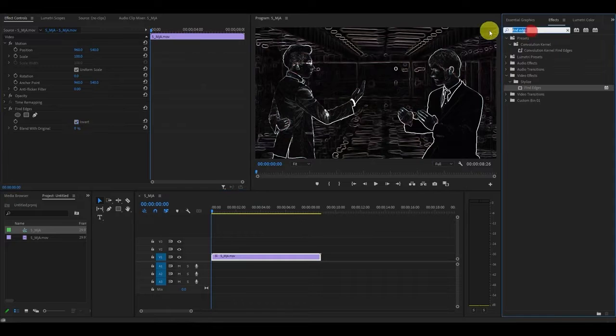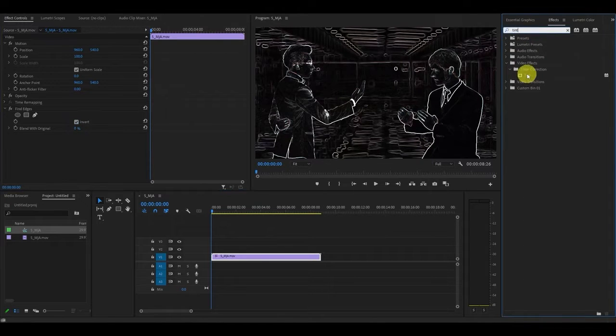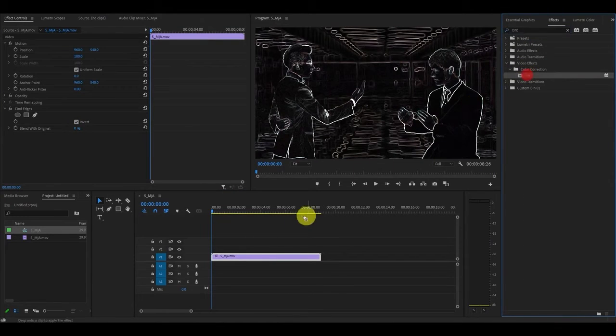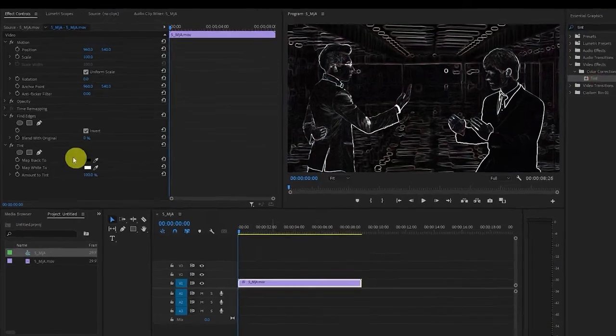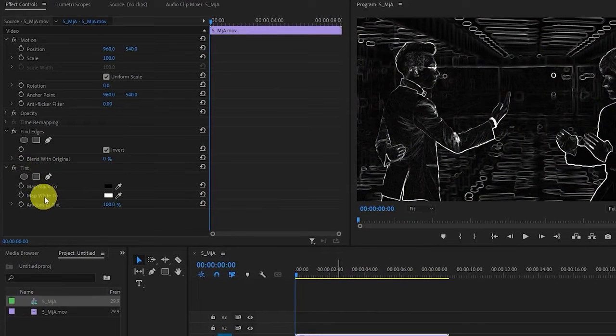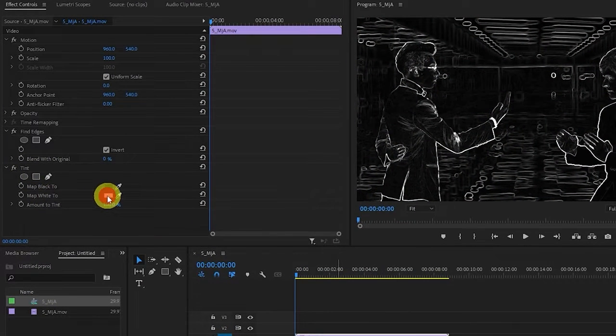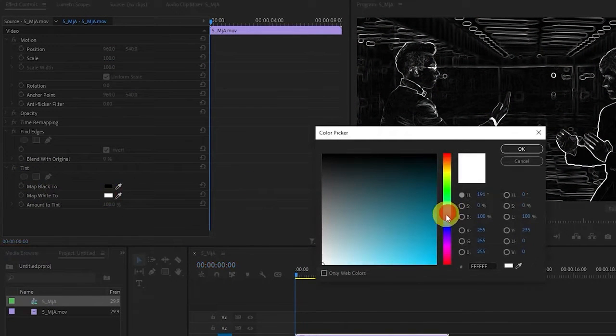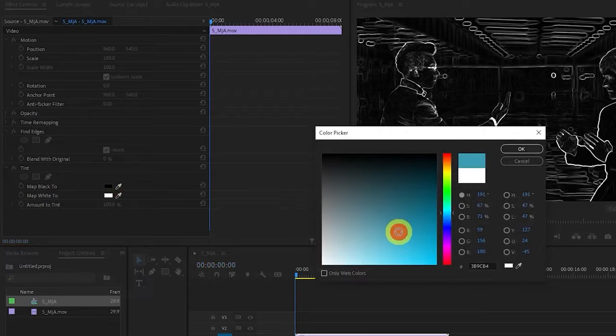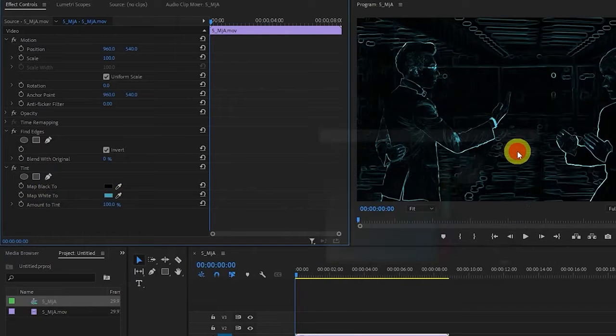Next we want to add the tint effect. Search for it and drag it on top of your video as well. Go over to the tint settings and under map white 2 click the color and change it to a nice Tron like blue color like mine.